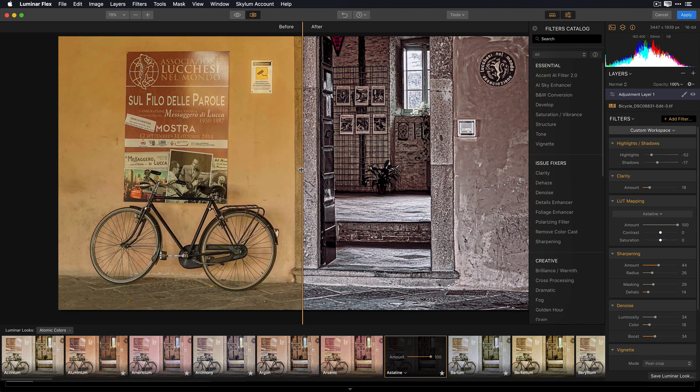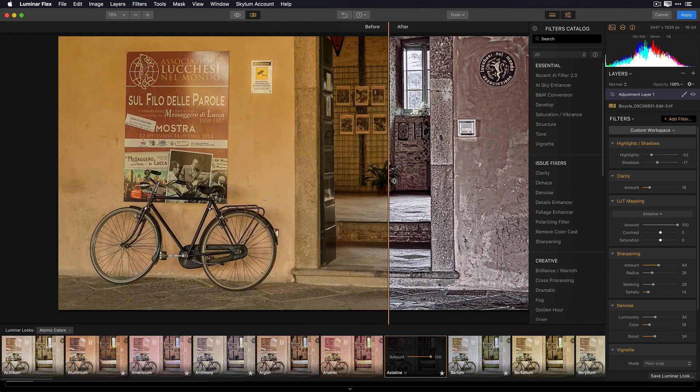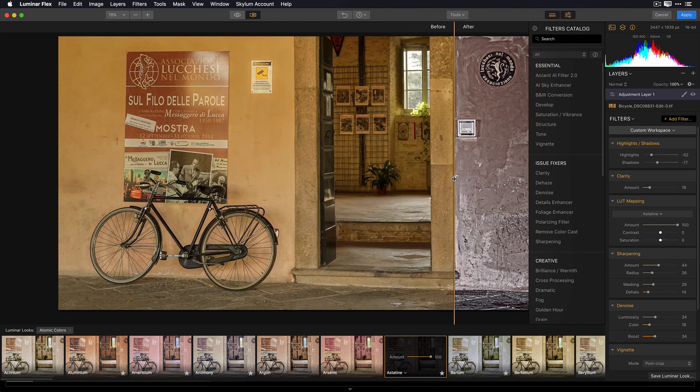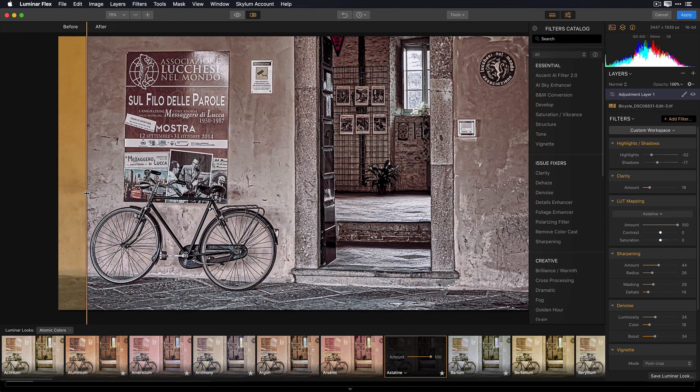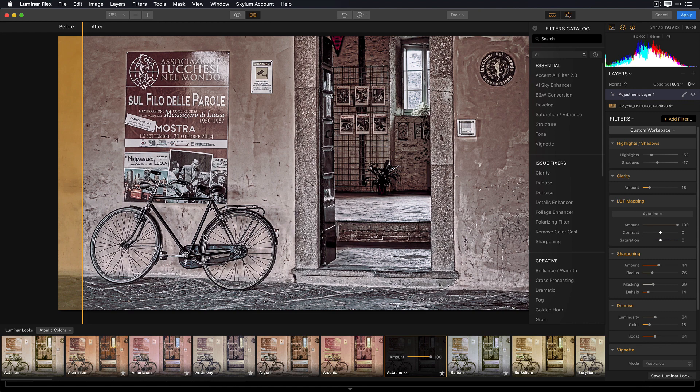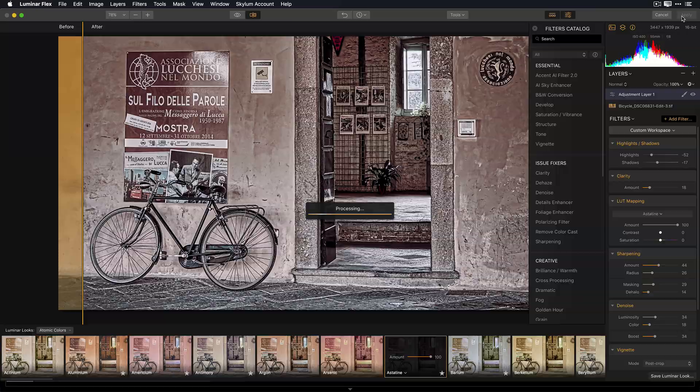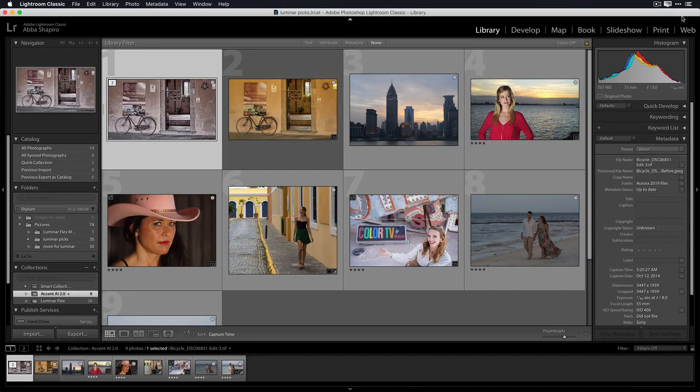Let's take a look at our original image. It's nice, but nothing special. But this has a lot more style, and I really like the way it's developed. When I'm done, I simply hit Apply. It sends it back to my host application. In this case, it's Adobe Lightroom Classic.